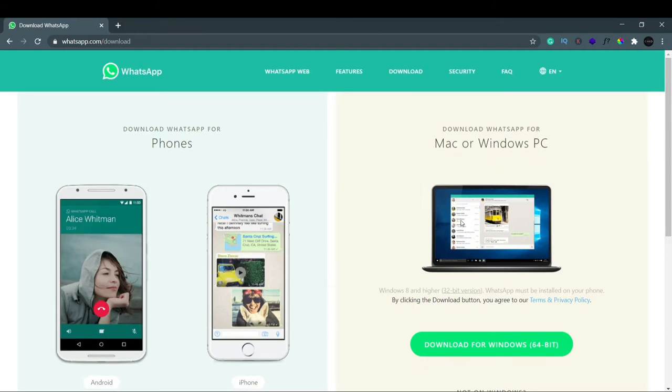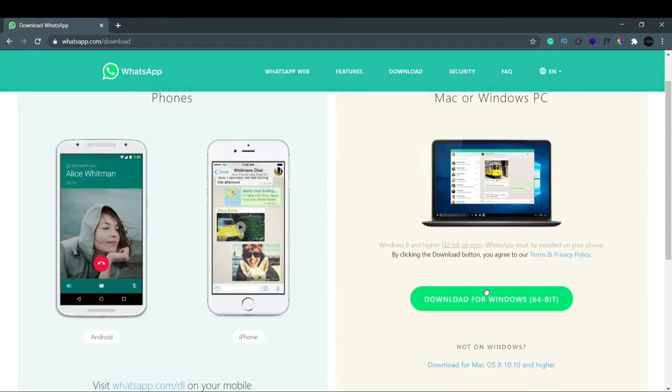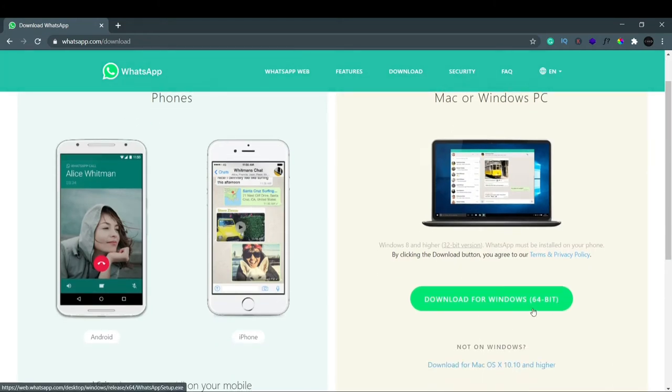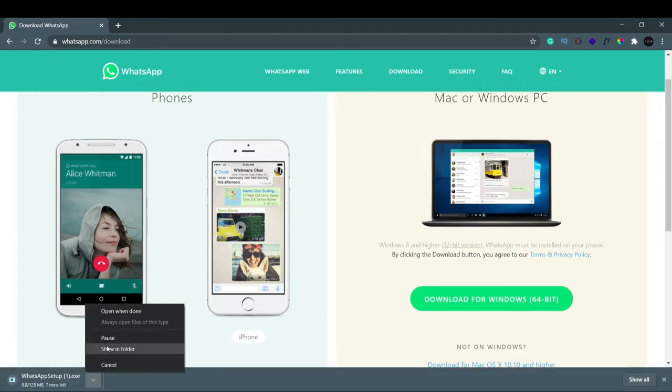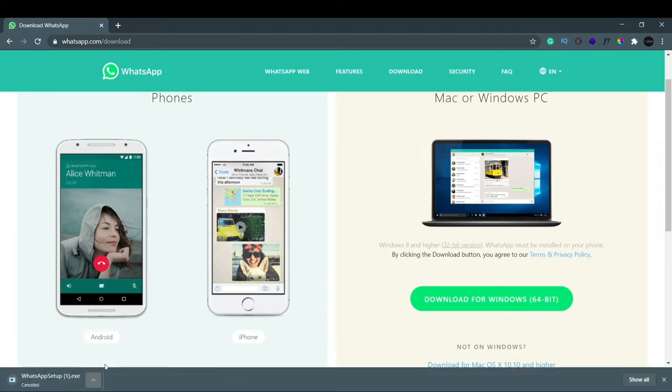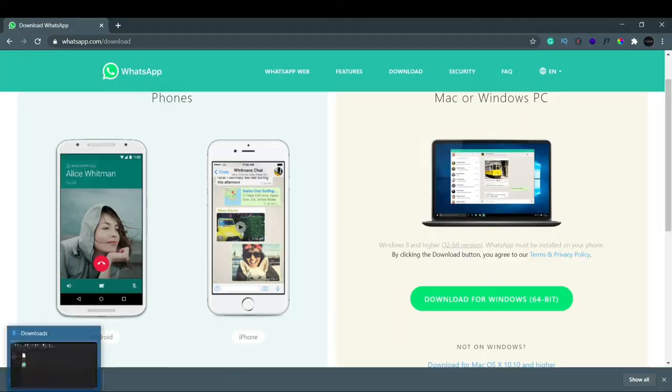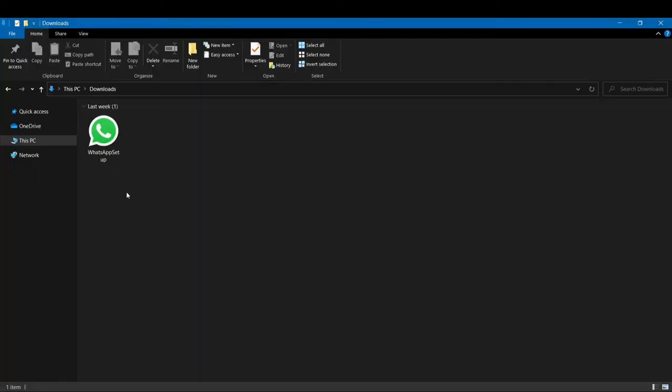And our download will start. Once it starts, go to your downloads folder, and here you can see WhatsApp setup. Just click Enter.